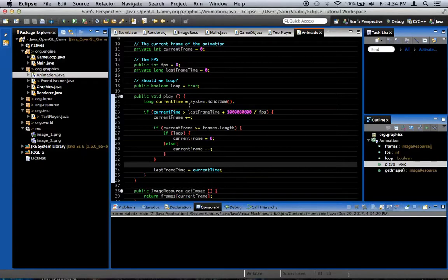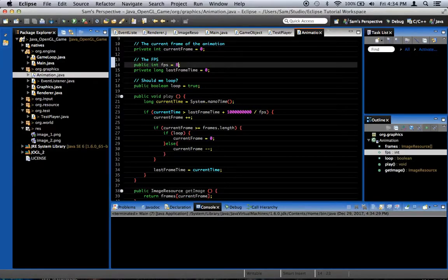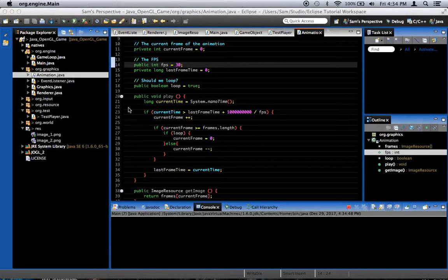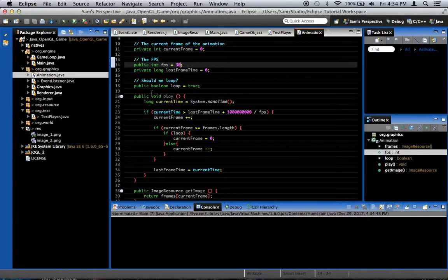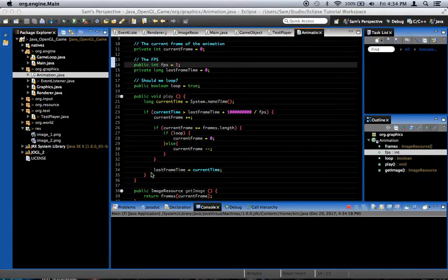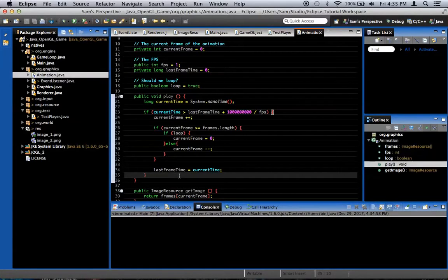And look at that — we get this pulsating Nicolas Cage thing. Aren't we so proud of ourselves? If you adjust the frames per second to something like 30, it should flicker very quickly — and it does. If we set it to 1, we should get one frame change every second. One, two, three, four, five, six — and look at that. So that's basically the basics of how we do animation.